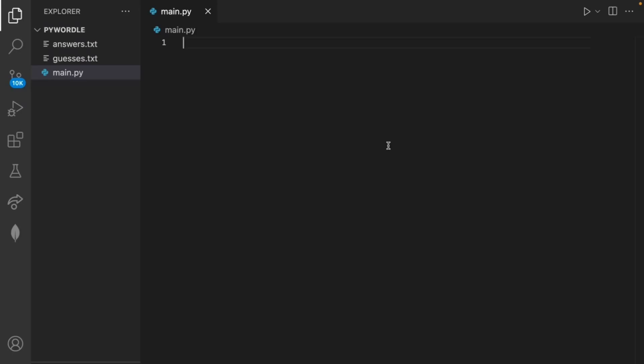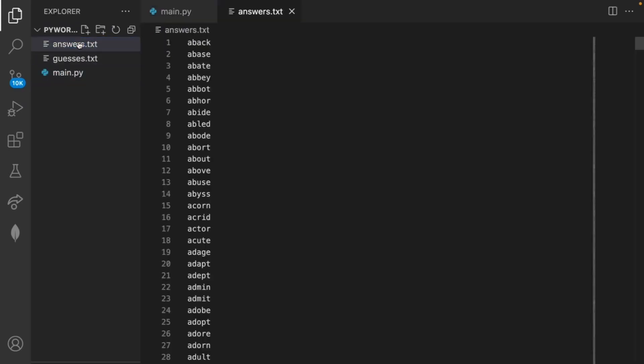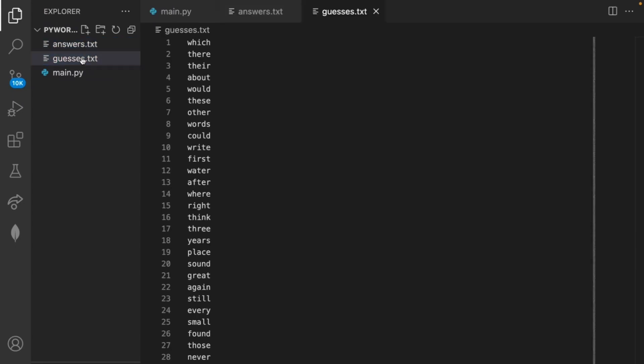Hey there and welcome back to another video on coding with Sohamjain. Today we're going to code the game Wordle, in which users have six attempts to guess a five letter word. I've created two text files which you can find in the GitHub link in the description. The first file is the possible answers we have to guess, and the second is a list of English words we're allowed to guess — both pulled from the official Wordle list.